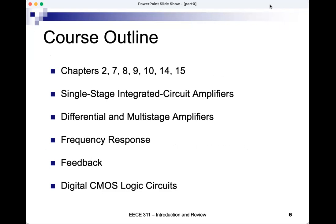The course outline covers chapters 2, 7, 8, 9, 10, 14, and 15 of the textbook, with headings: single-stage IC amplifiers, differential and multi-stage amplifiers, frequency response, feedback, and digital CMOS logic circuits. We will not necessarily cover them in this sequence — we may jump. We'll start with chapter 7, then go back to 2, then 8, and so on.